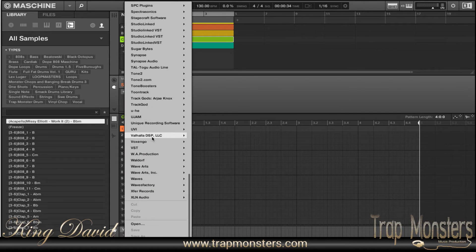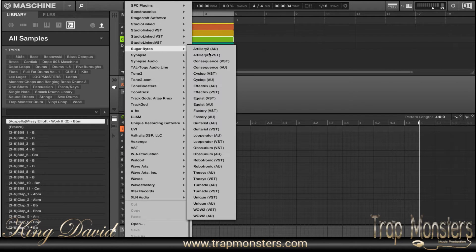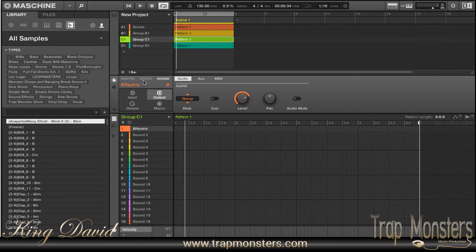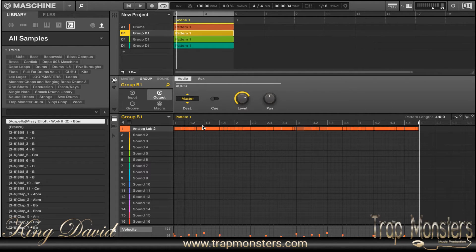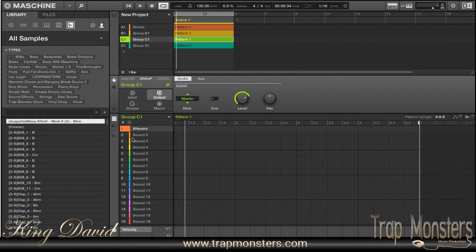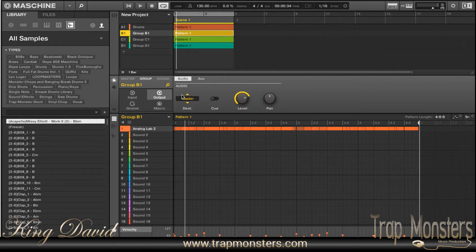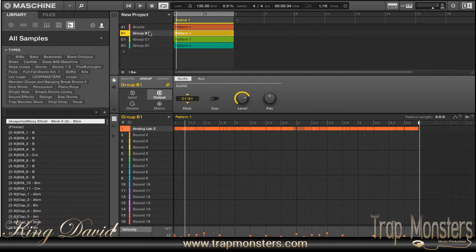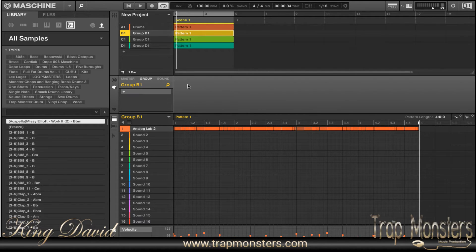Effectrix is going to be in Sugarbytes. What you want to do is go to this tab right here and then click on Group. You'll see the media information showing where the sound is at originally, and this is where Effectrix is. You want to go to Group B and then select Effectrix, so all the sounds coming out of Group B will be routed through it.